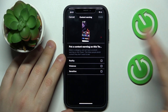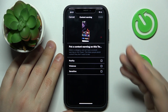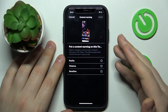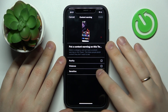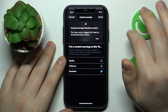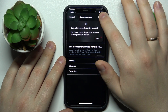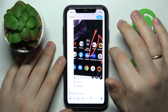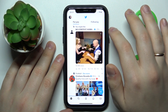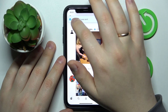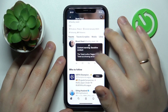Set the content warning you would like to put this photo under. I'll go with 'sensitive,' then tap the done option to save it.